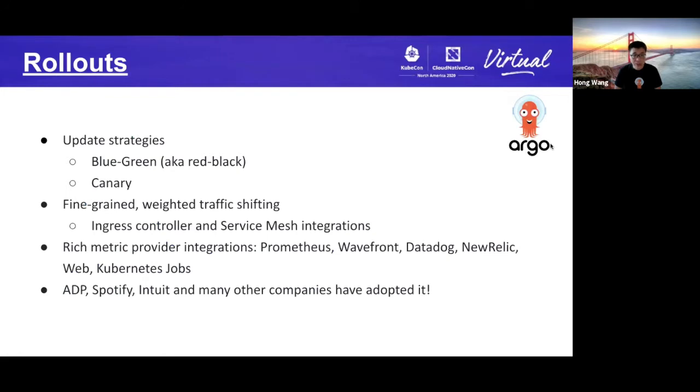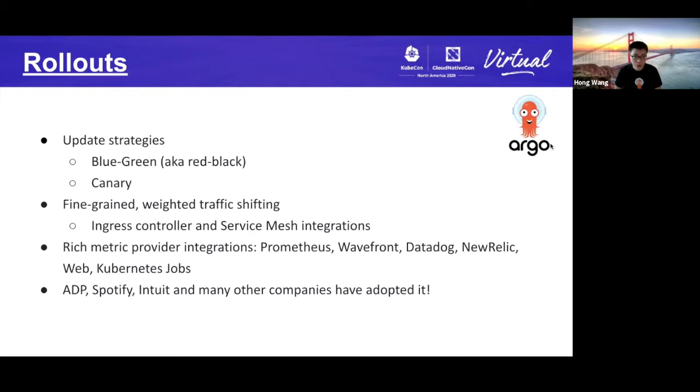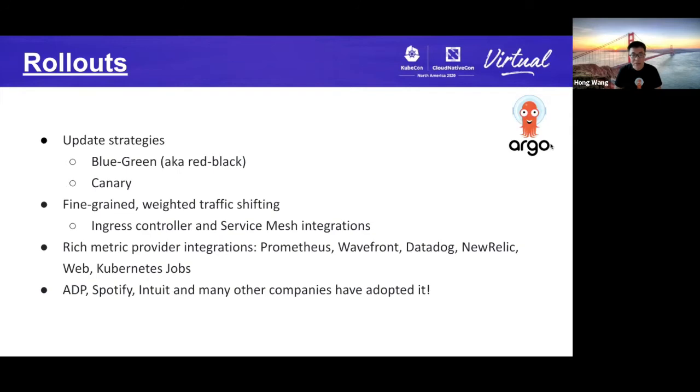Argo Rollouts is the youngest Argo project as a declarative, progressive delivery and experimentation tool. However, it's got good momentum. More and more companies see the Argo gap, wish to find a solution in this area. ADP, Spotify, Intuit, and many other companies have adopted Argo Rollouts. From the basic standpoint, Argo Rollouts supports two update strategies, blue-green and canary. However, it shines in the detail. It supports fine-grained weighted traffic shifting with the integration of ingress controller and service mesh. The rich metric provider integrations also give the possibility to do more sophisticated experimentation to fine control the rollout progress. Let me hand over to Alexander. We can check out his amazing demo together. Thank you.